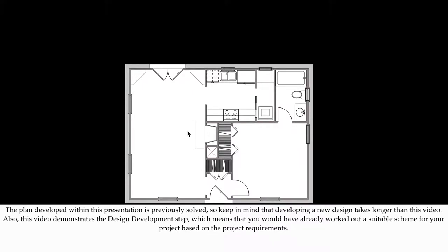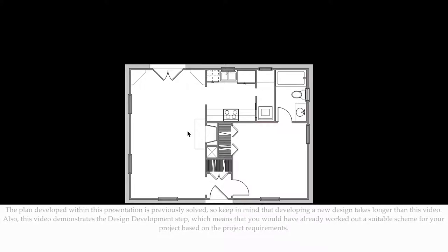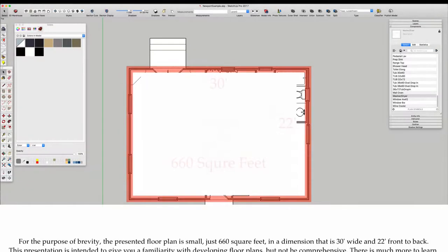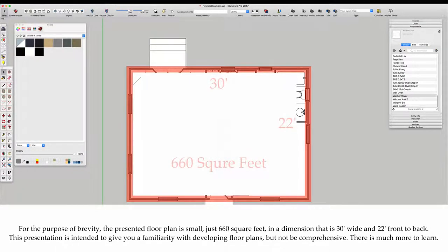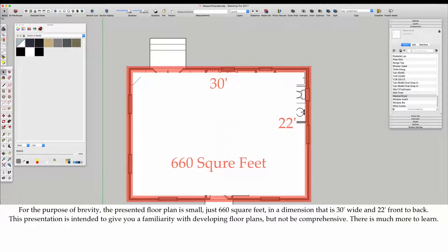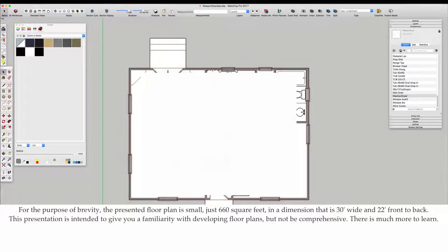Also, this video demonstrates the design development step, which means you would have already worked out a suitable scheme for your project based on the project requirements. For the purpose of brevity, the presented plan is small, just 660 square feet, and a dimension that is 30 feet wide and 22 feet front to back.